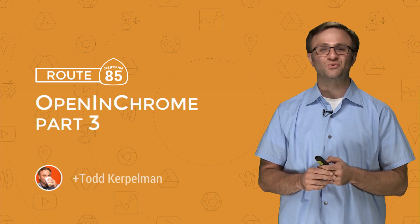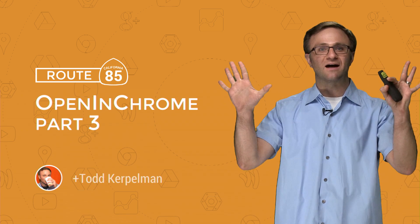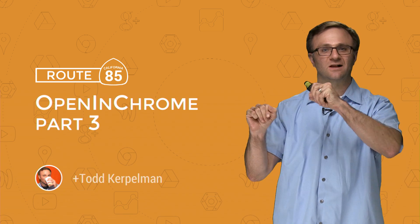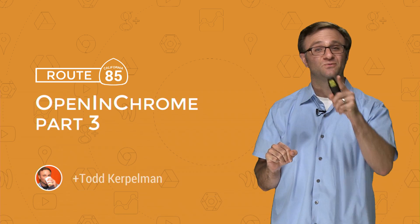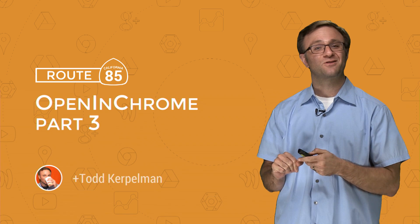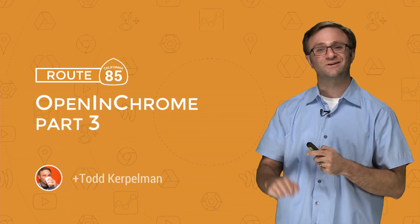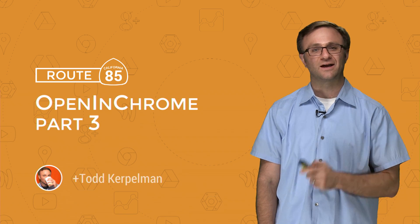Hello, and welcome back to Route 85, our road trip of knowledge for iOS developers, where we don't have rest stops, we have breakpoints, and part three on our little series on opening a link in Chrome on iOS.